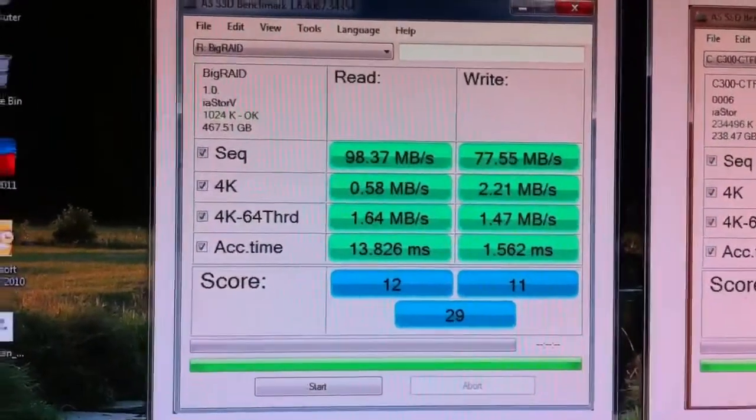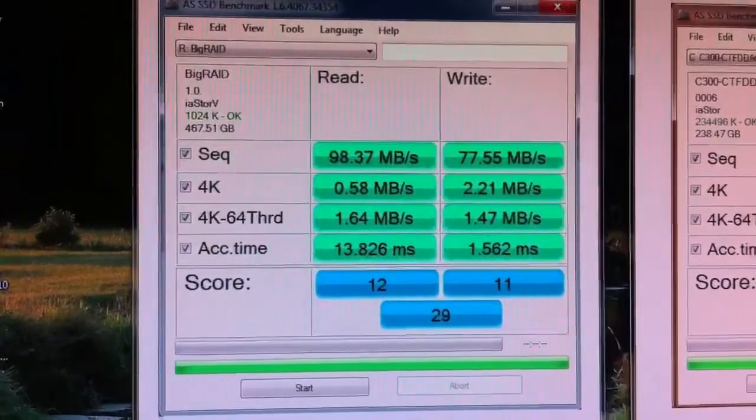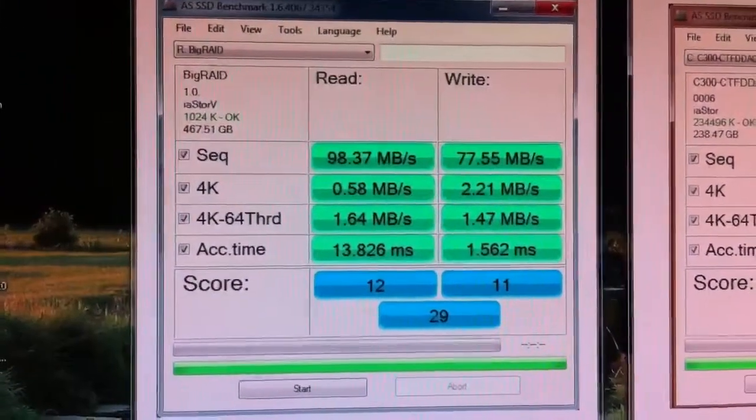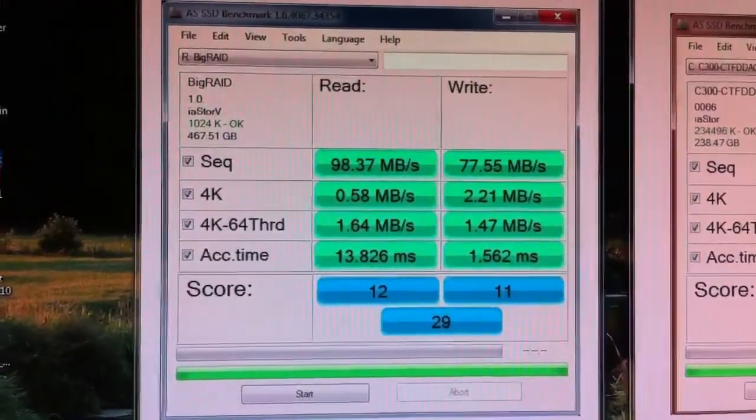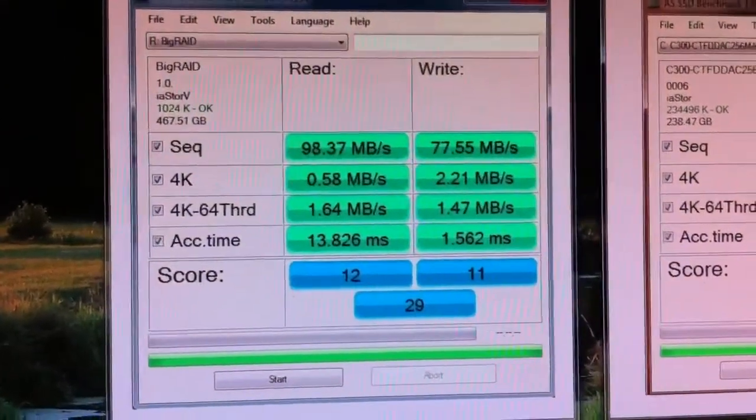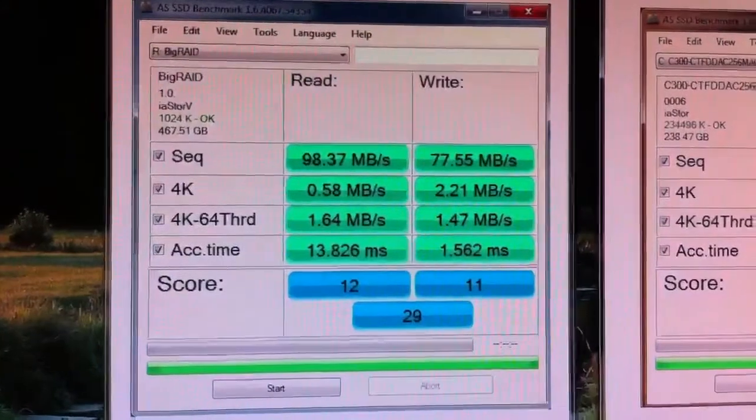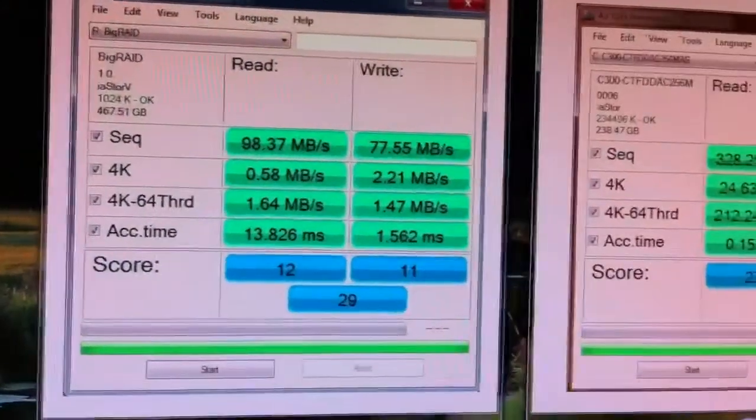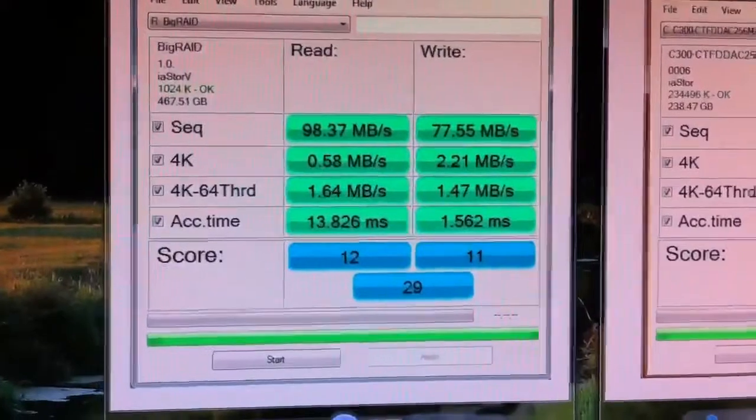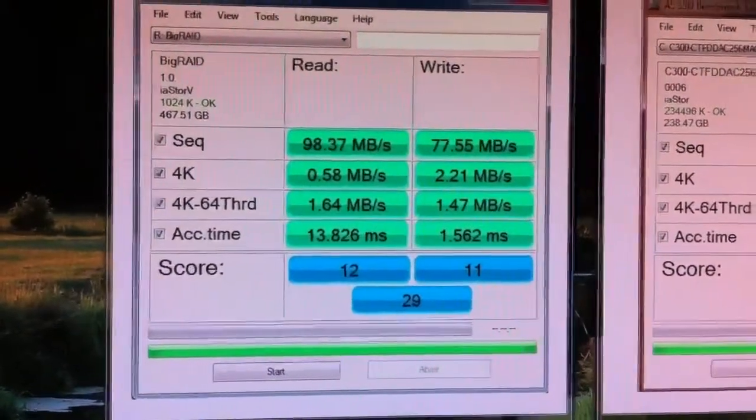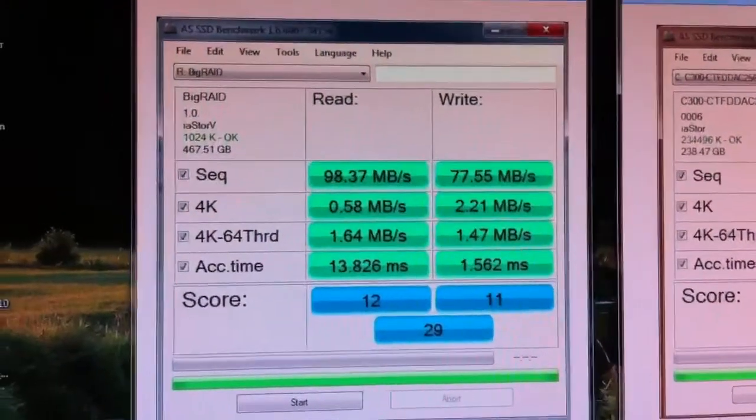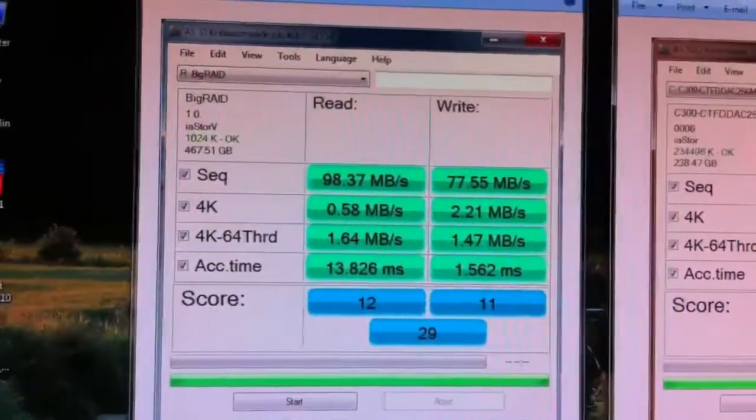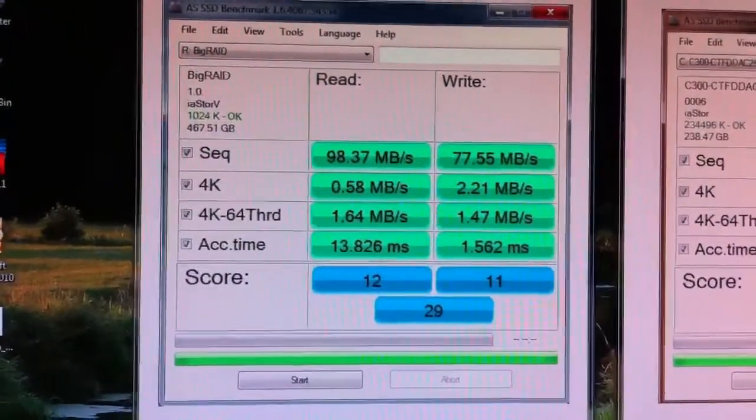And just over 75 megabytes per second for the write. Your 4K is about 0.6 read and about 2.2 megabyte write. So sequential read and write is what you really want to focus in on. It gives you an overall score here at the bottom, my read score is 12, write score is 11, overall score is 29.